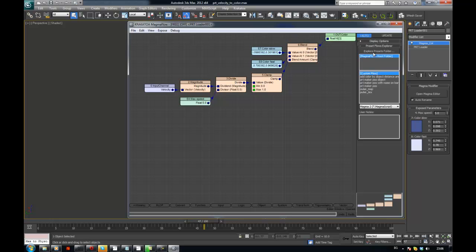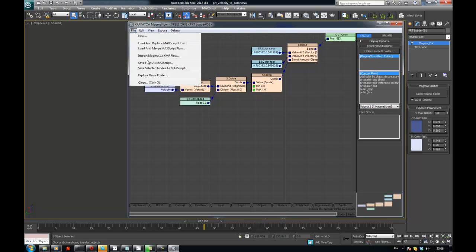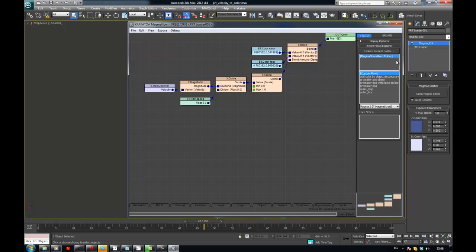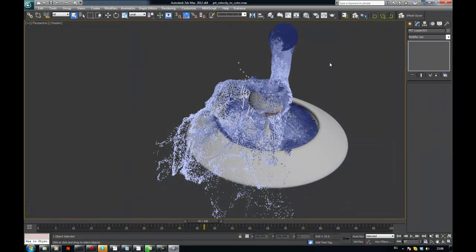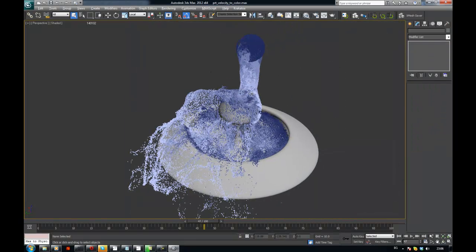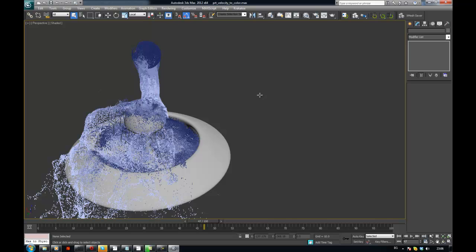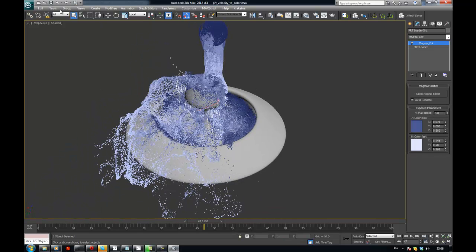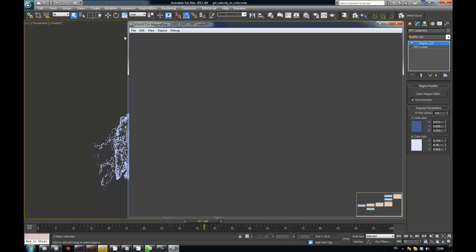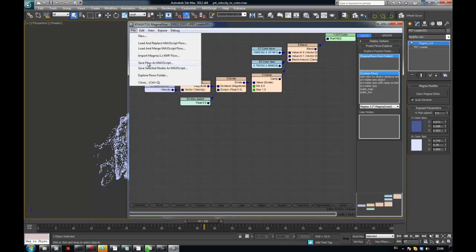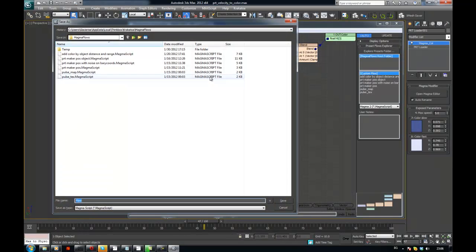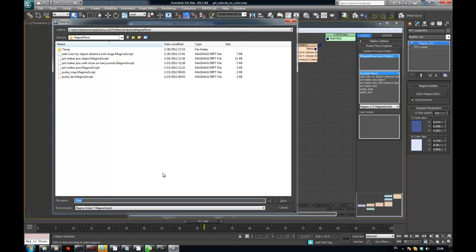You can just save it here. And select it whenever you add a new modifier, you can just click here and select it and you can get this type of stuff. So save flow as max script. Save it. So it's now called velocity to color.